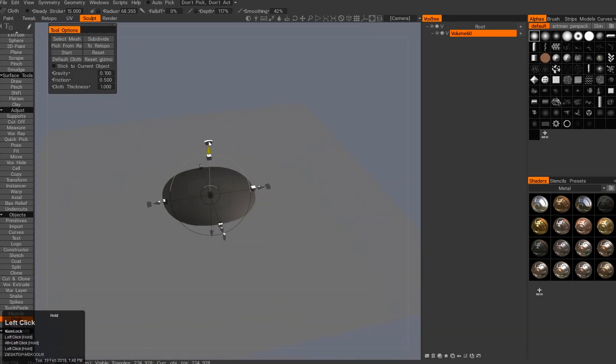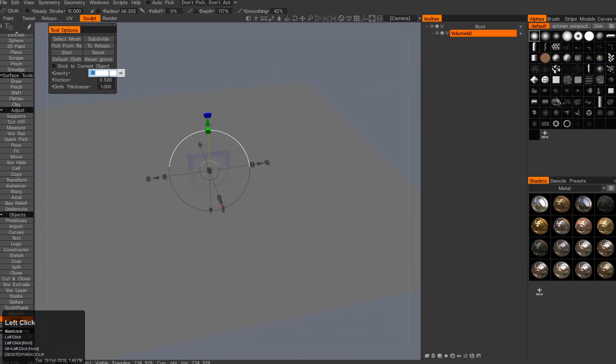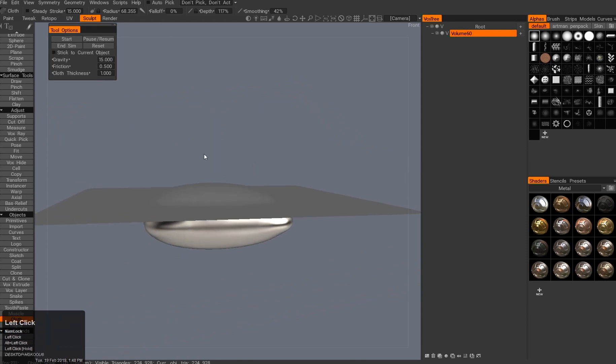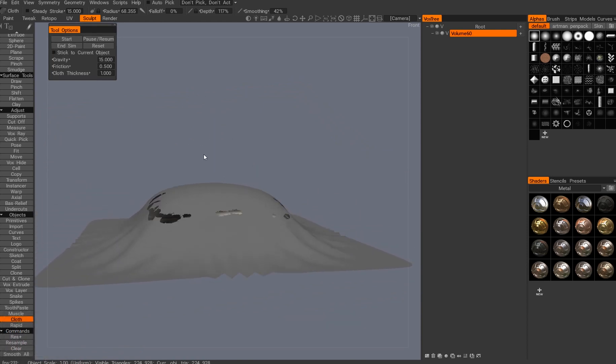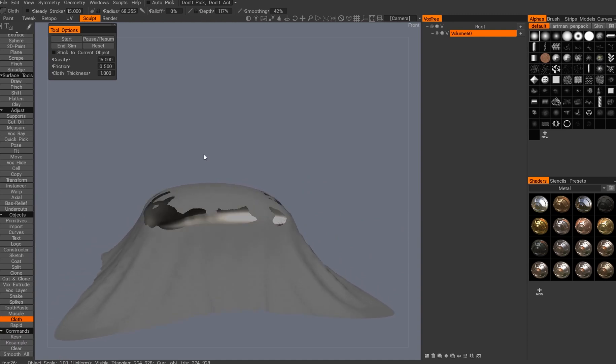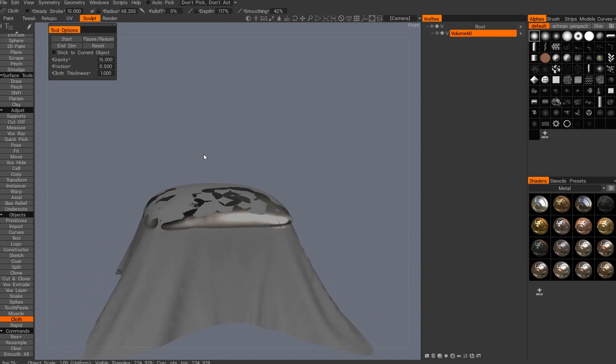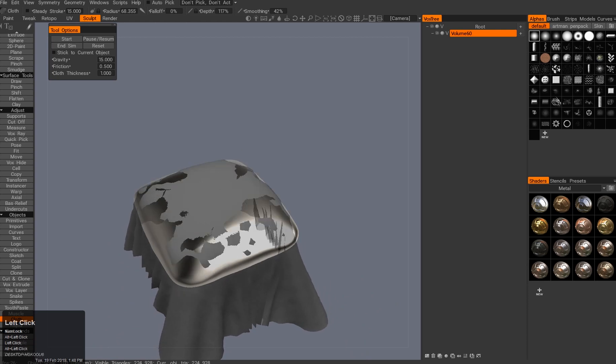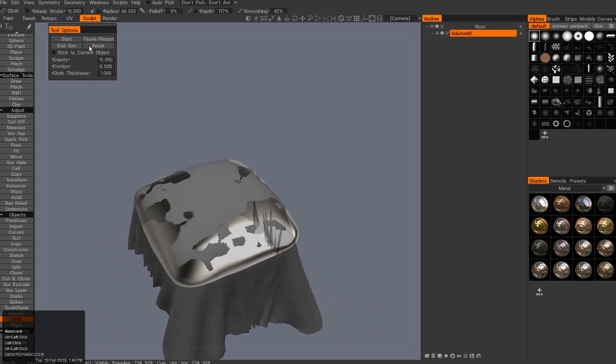By default you get this plane. I'll put the simulation gravity at 15 to make it run faster. This is your really standard cloth simulation. When I first tried it, I looked at it a year ago and thought it doesn't look like much use to me, right?